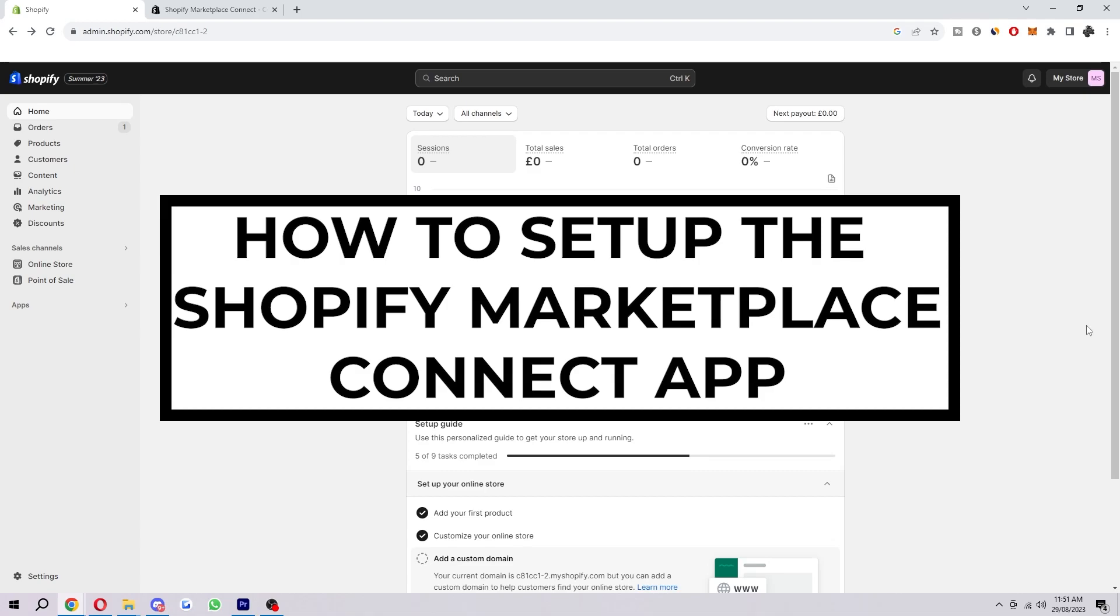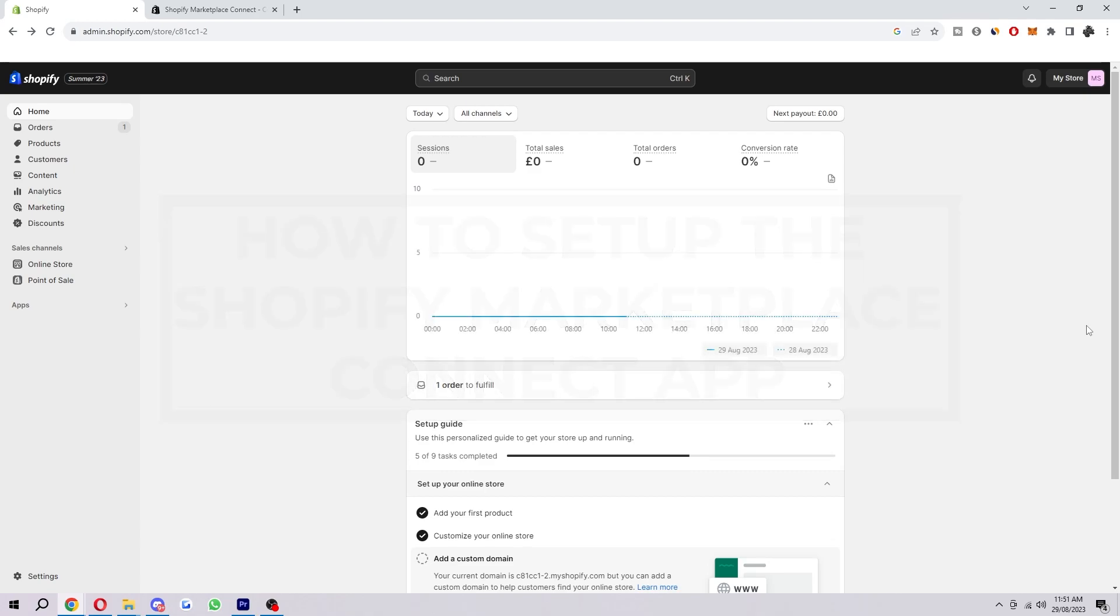How to set up the Shopify Marketplace Connect app. Now if you didn't know what this is, Shopify Marketplace Connect is a new powerful app that allows you to sell your products on top marketplaces such as